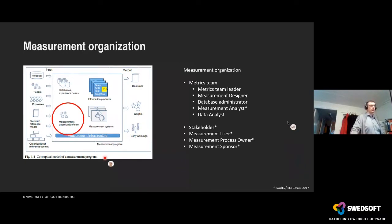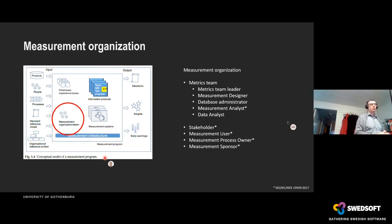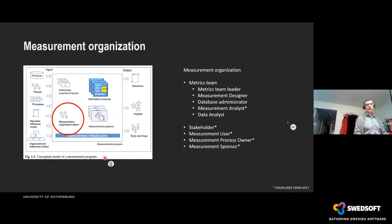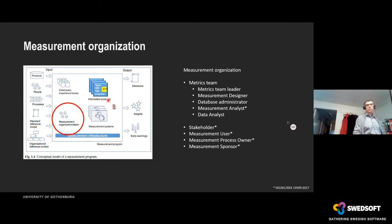The measurement organization can be split into two parts. The first is the metrics team — the people who collect the data, perform calculations, and present results from measurements and analysis. Then we have the rest of the organization that utilizes this information, presented either as Excel files, PowerPoints, dashboards, and so on.